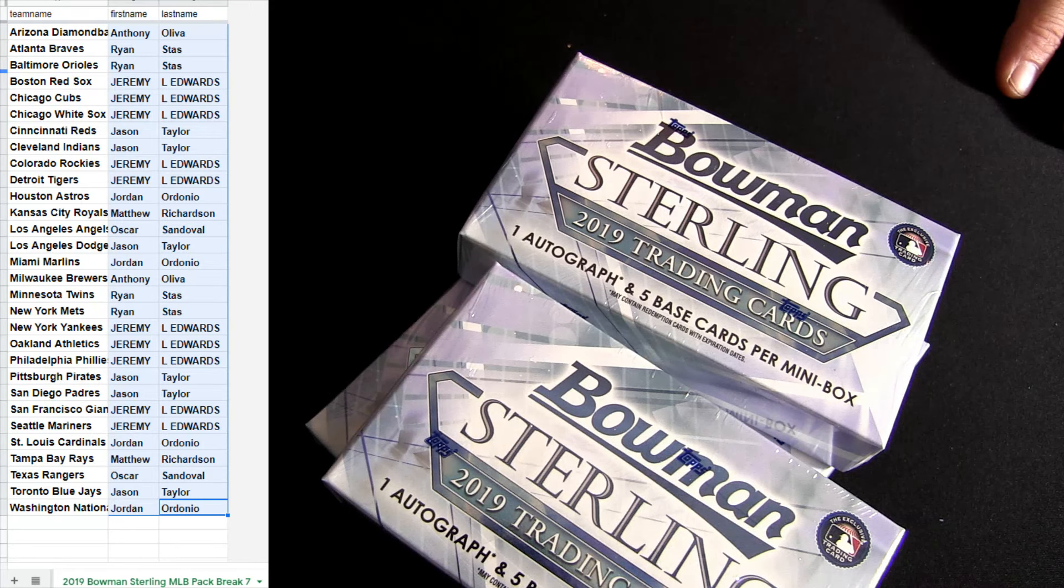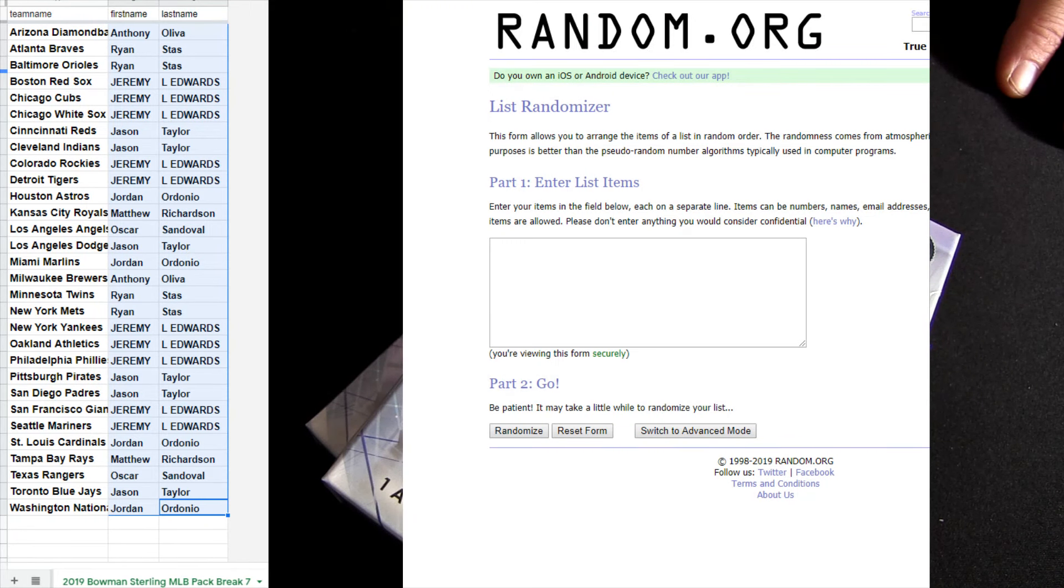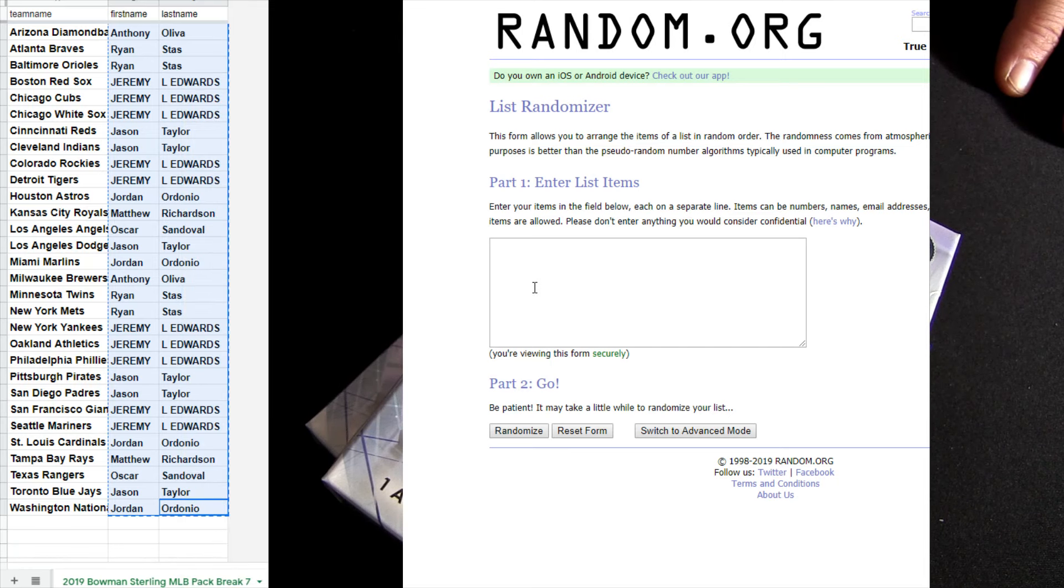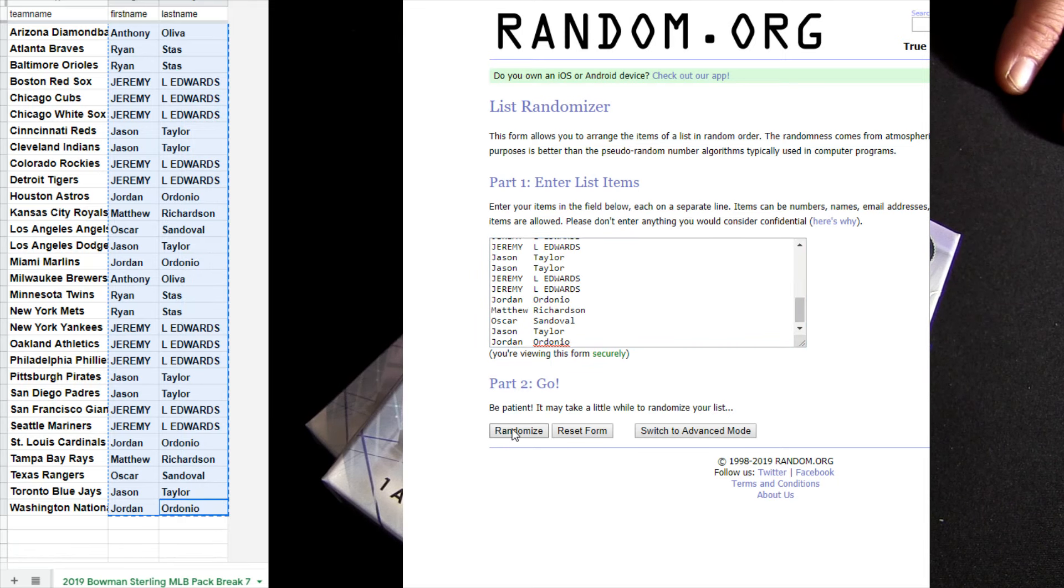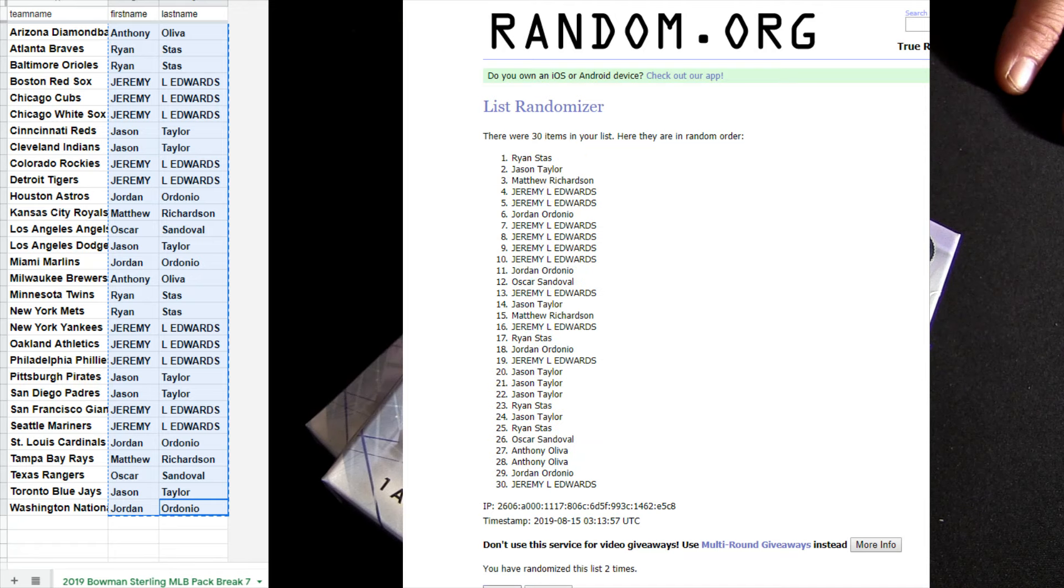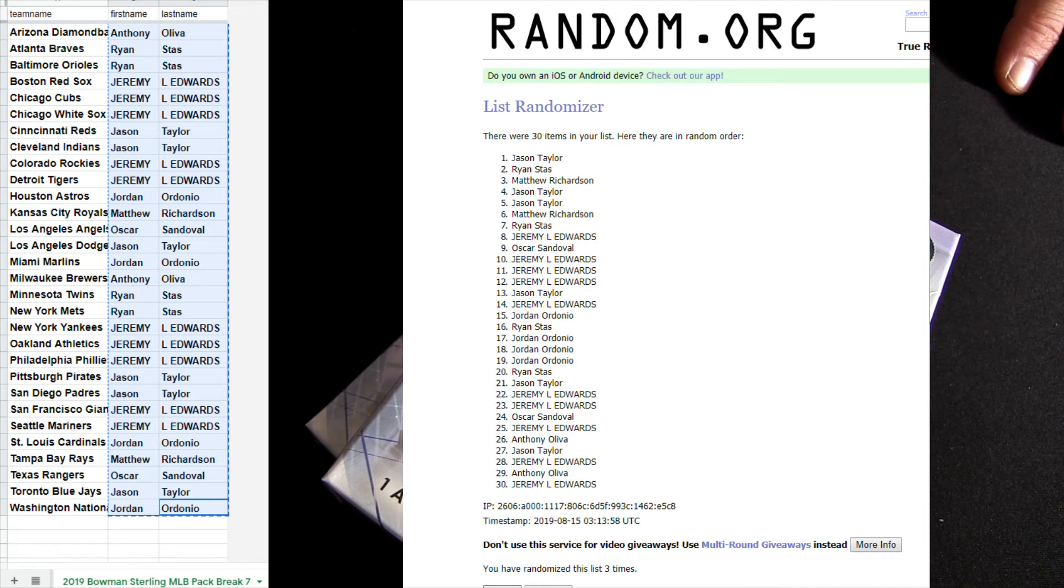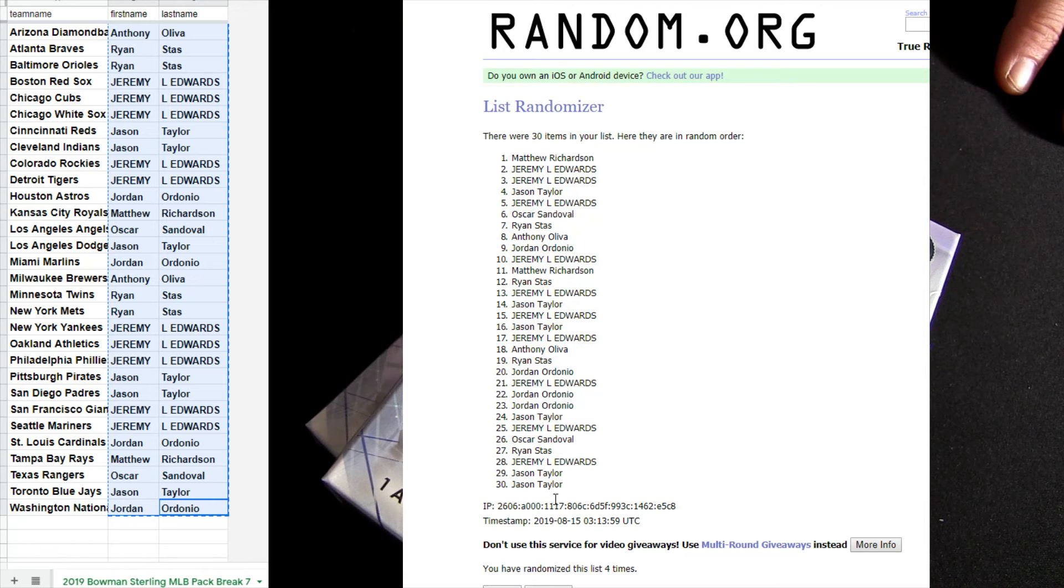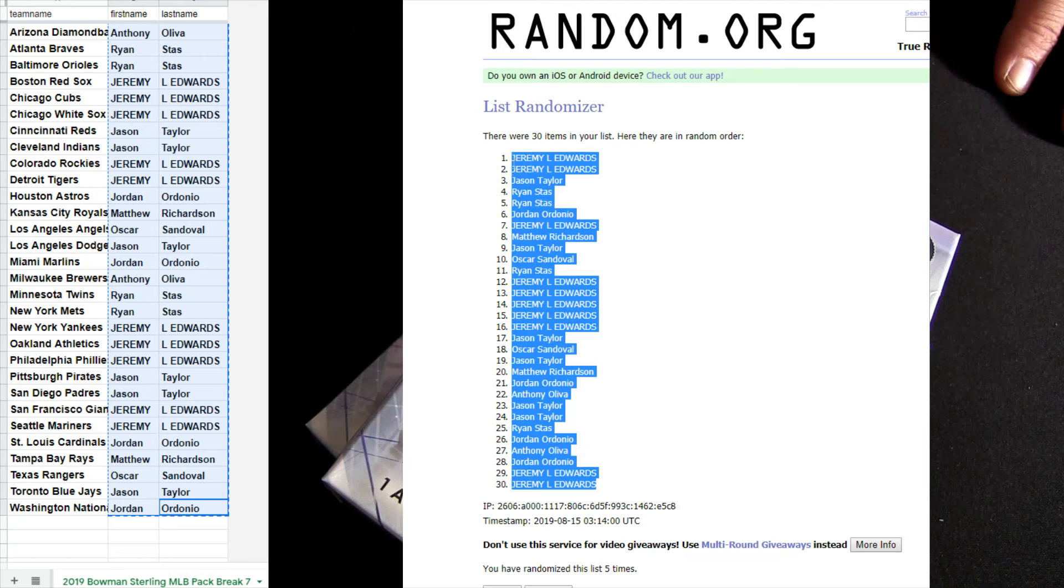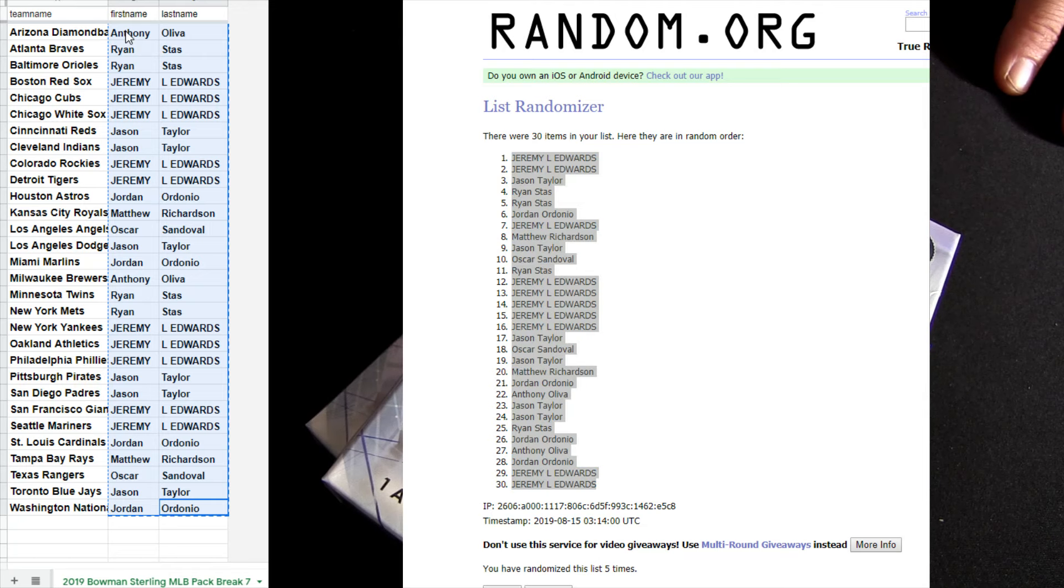Some tribute pack of spots, this is Bowman Sterling number seven guys. Pack break, five clicks in the mixer, that is one two three four five. Two ninety-nine will get you two teams, that's a buck fifty a team in these pack breaks.